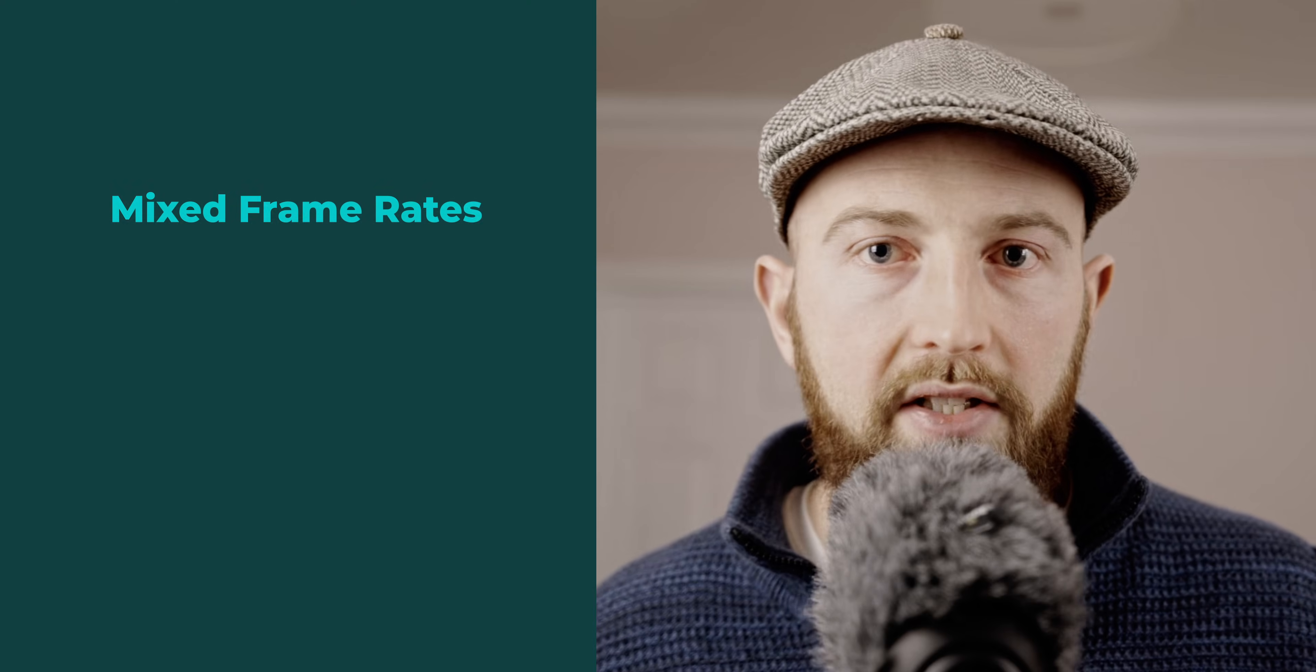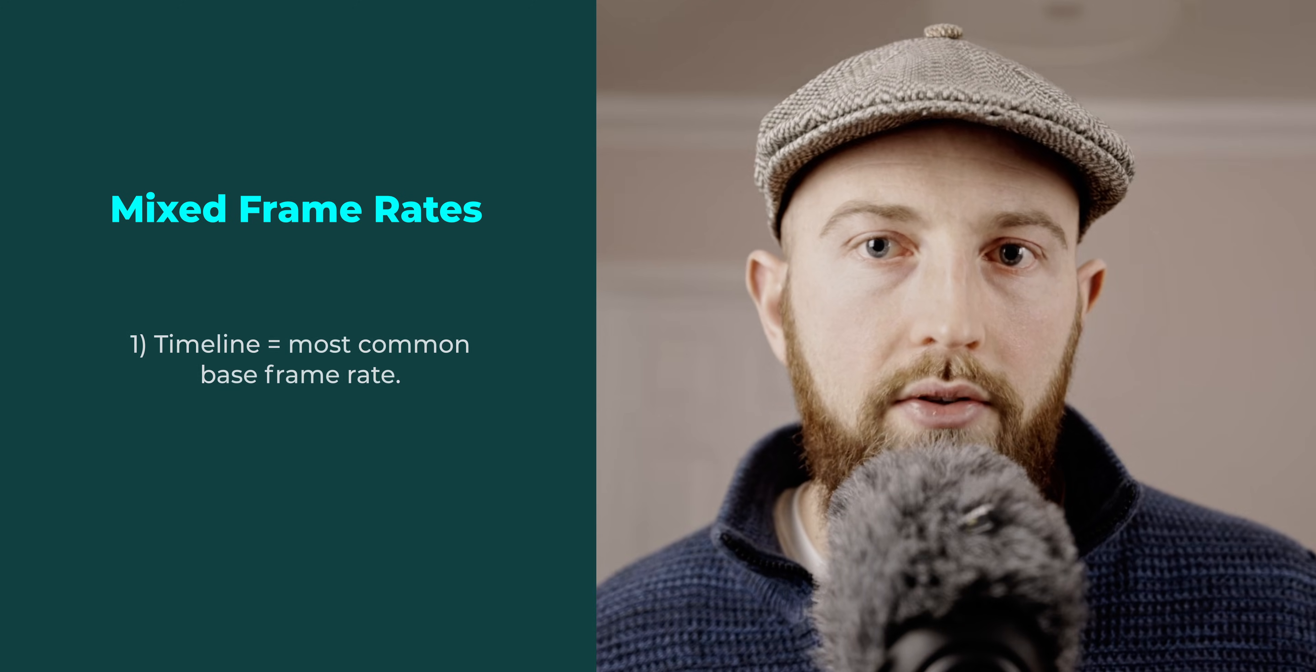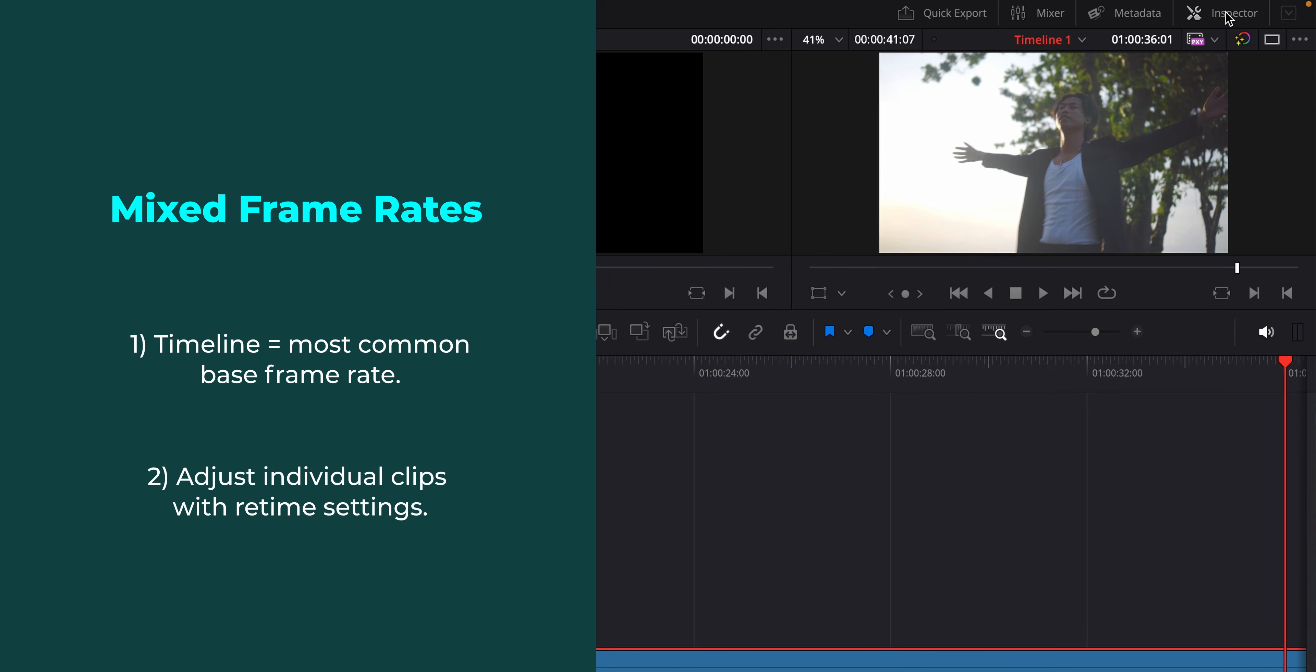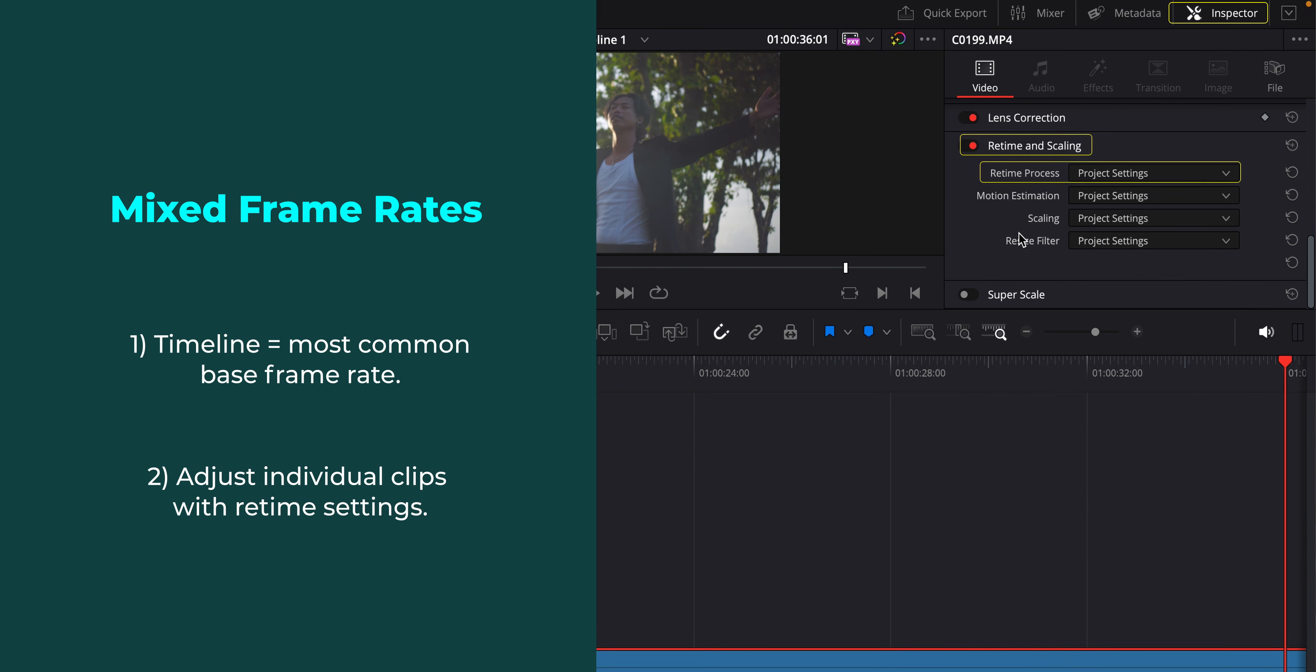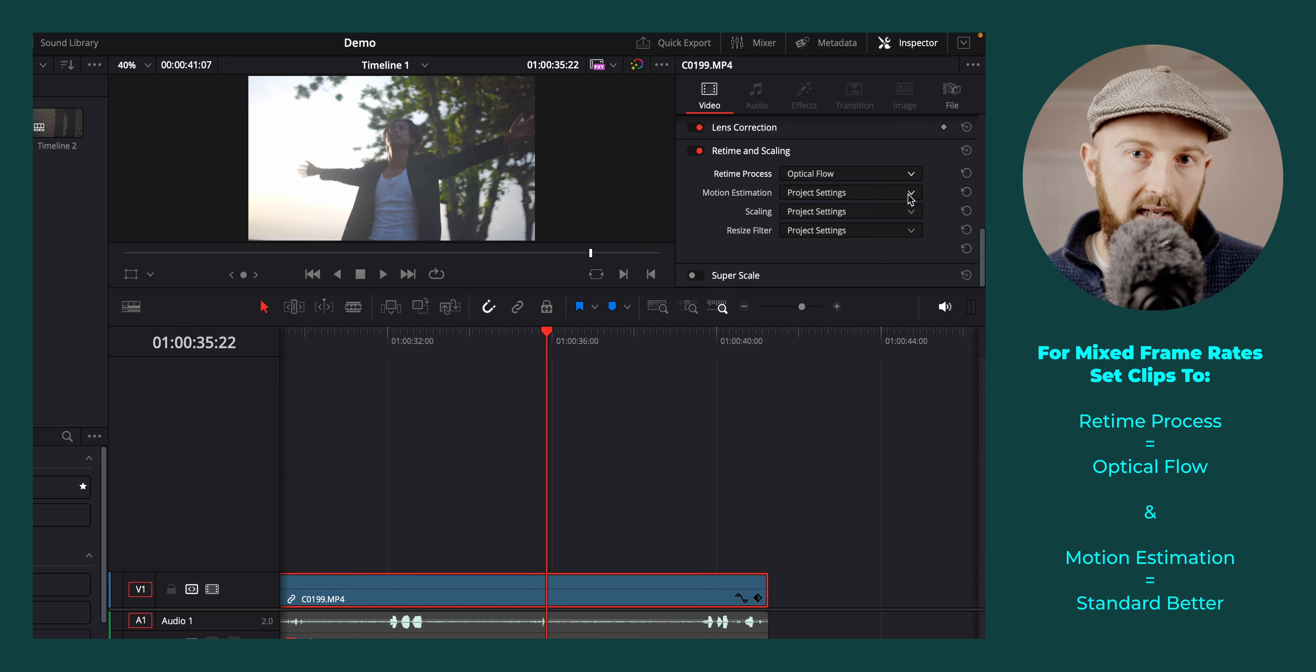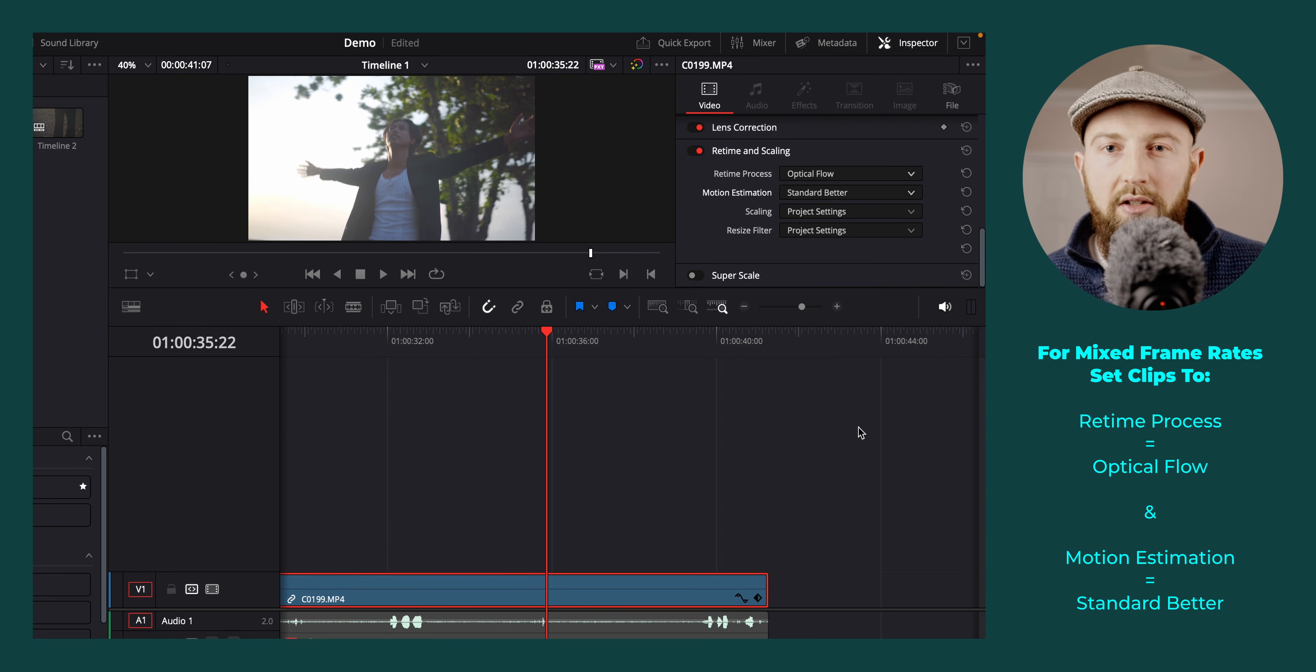If you have a load of mixed up clips with varying frame rates, choose the most common as your timeline frame rate and then play with the retime and scaling settings for individual clips with incorrect timing to get the best results. I tend to find that optical flow at standard better does an acceptable job without being too intense for processing.